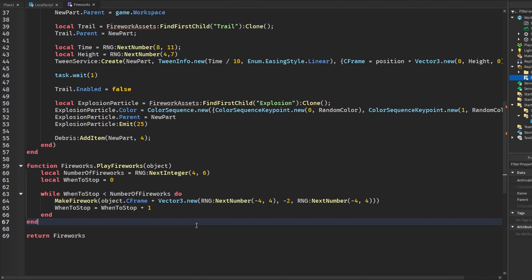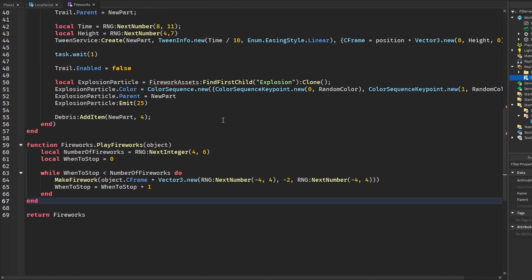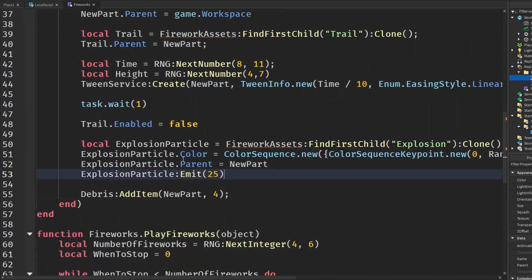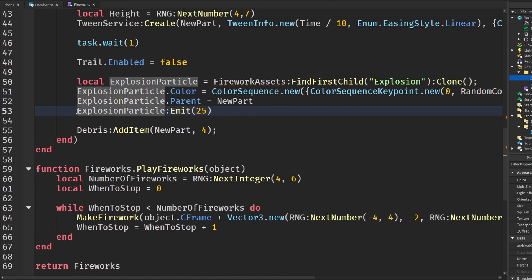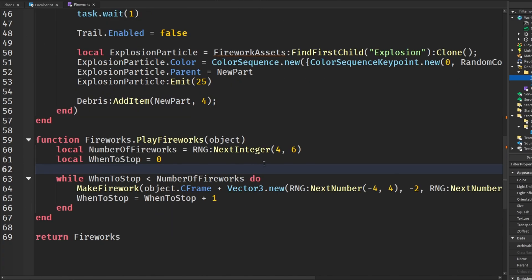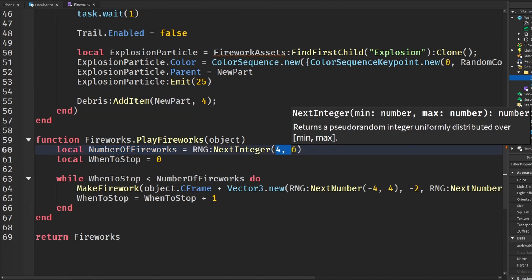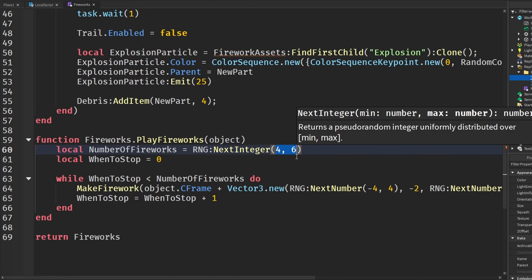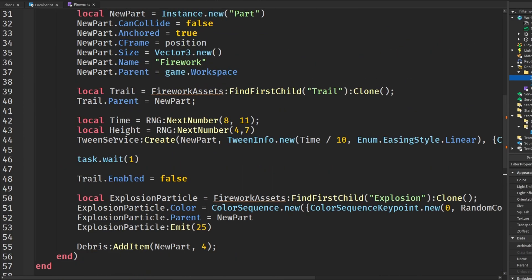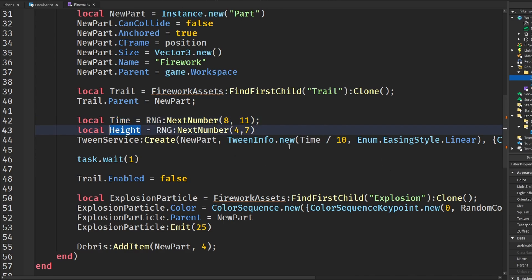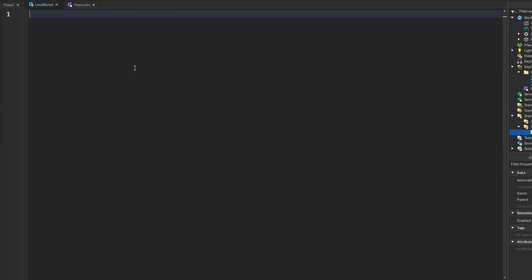If you want to control the amount of fireworks, this explosion particle emit with 25 is how you can basically spawn however many sparkles in the explosion. You can change the number of fireworks here — it's a random value between four and six. Same thing with the amount of time it takes to explode and the height the firework goes, so it's very customizable.